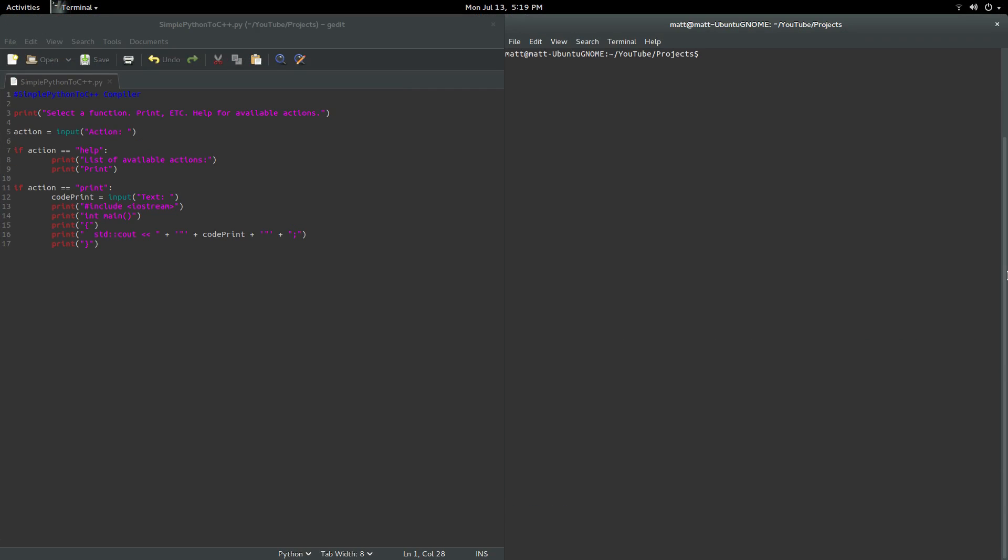Hey guys, it's Matt here and today we're going to be making something similar to a compiler. So yeah, let's get started.